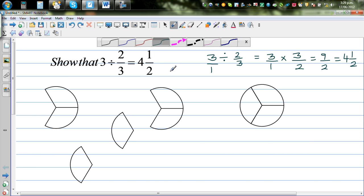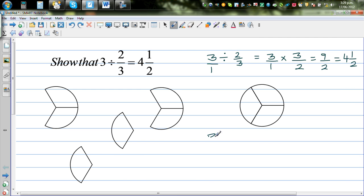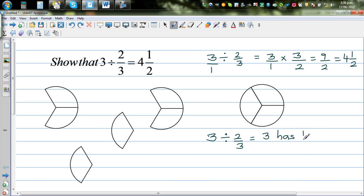What does 3 divided by 2/3 mean? Can you make a sentence out of this? The question would be: three has how many two-thirds? You can write this in many ways — three can be divided into how many two-thirds, or when three is divided into two-thirds, how many two-thirds does it have? That's the question: three has how many two-thirds?